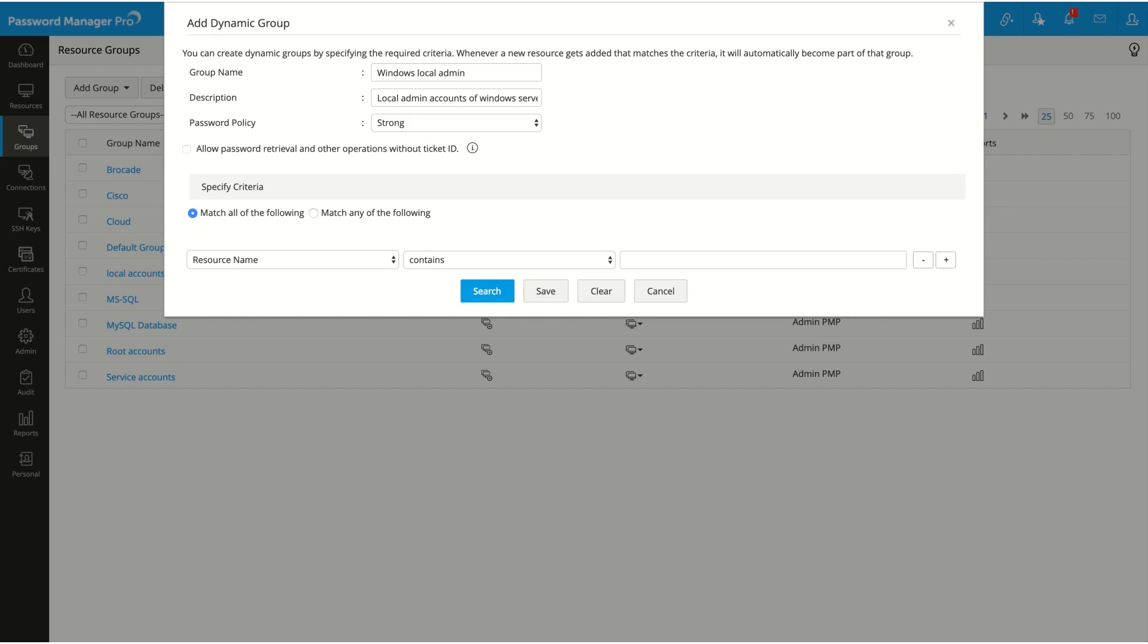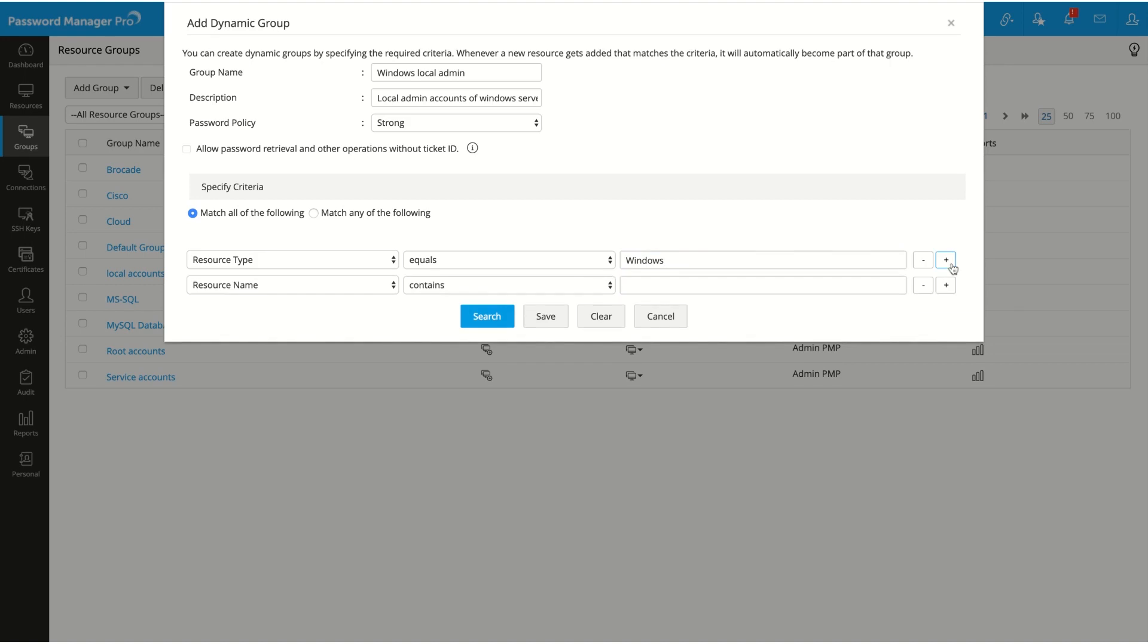The next step is specifying the group's criteria. Here we have many options to choose from. In case you have added any additional resource attributes, you can also set them as criteria. Now, to collect all the Windows local admin accounts, set the first criterion as resource type equals Windows. Add a second criterion as user account equals admin.